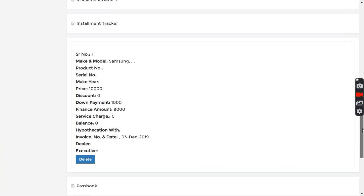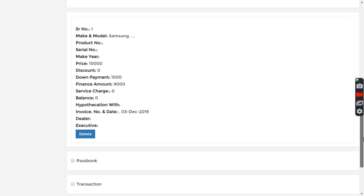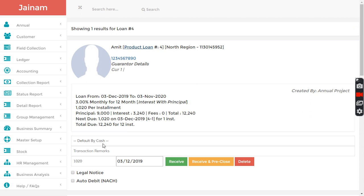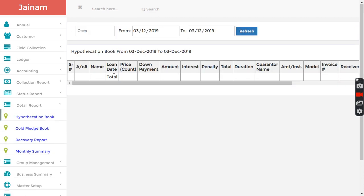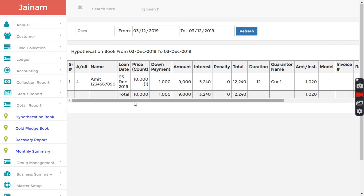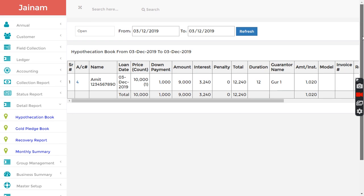I go back to detail report, hypothecation book, and click here. Now it will show as one product. So this is how you can manage the product load creation in Jainam software.